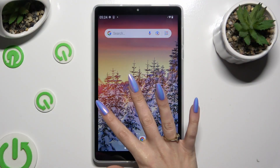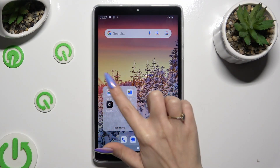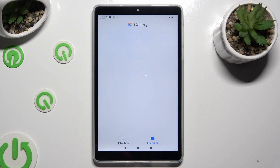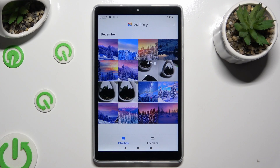You need to begin by opening the Gallery app and selecting folders or photos at the bottom. Wherever you decide it, when you're ready, hold one of your photos that you wish to get rid of.